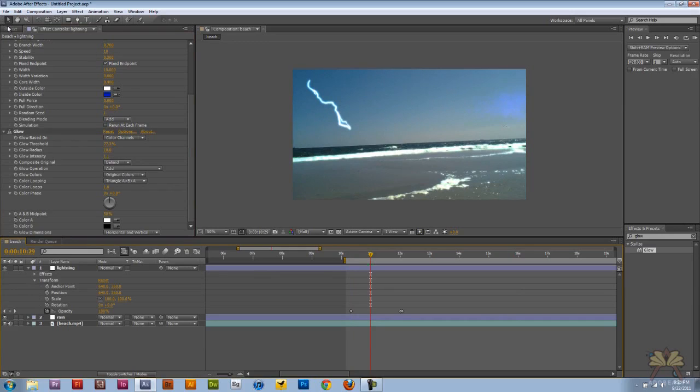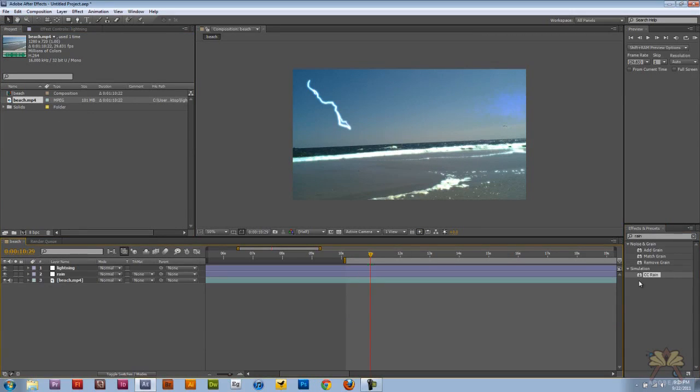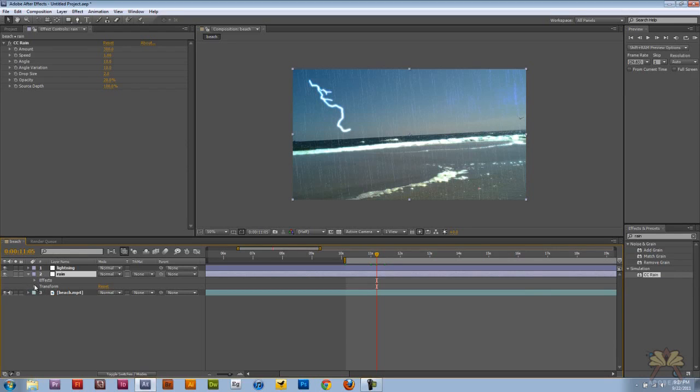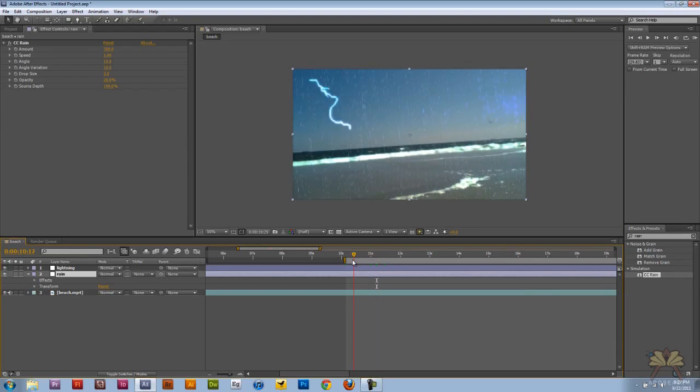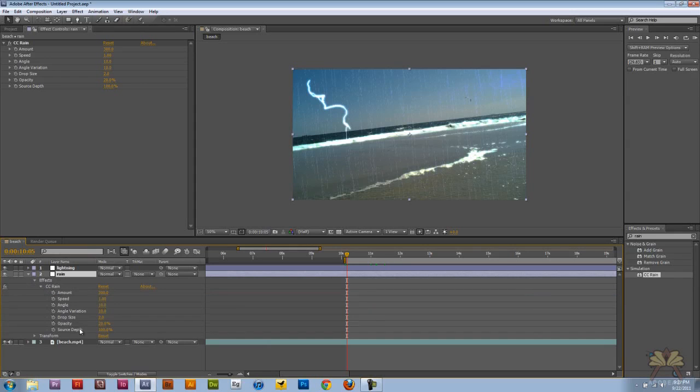So the second thing I'm going to do is add some rain. And we're going to apply it to the rain adjustment layer. So over here on the left hand side you have the effects controls panel with the rain effect. And we can adjust how the rain appears. Just like with the lightning where you're controlling different options. You can come over here.